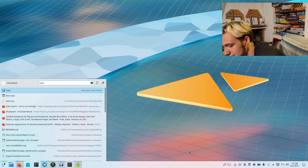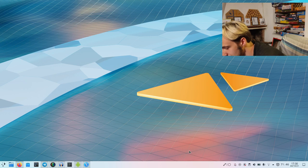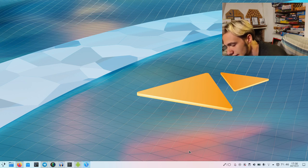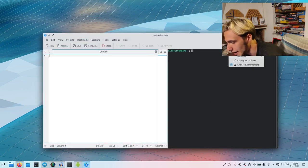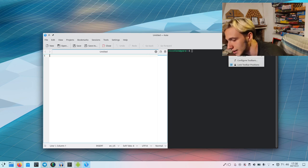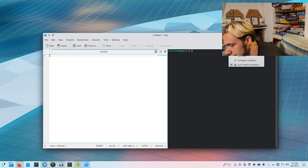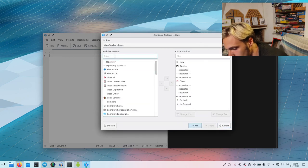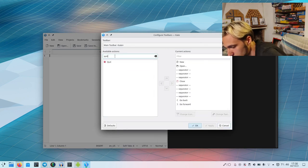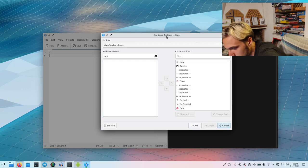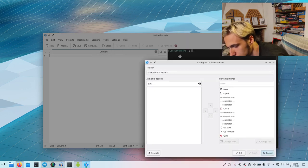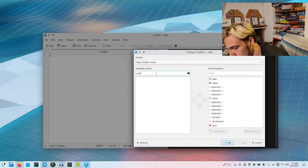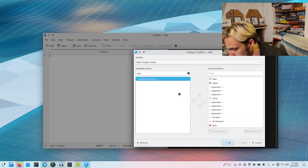I will start by customizing Kate with this CSD-looking thing. The first thing to do is to add a button to actually close Kate even without the title bar. So we configure the toolbar and we search for the quit button and we add it like this.